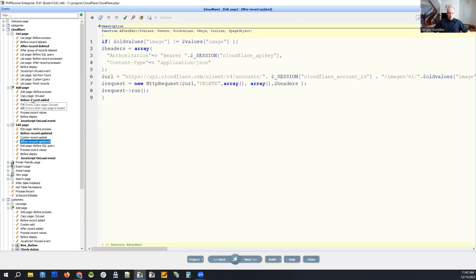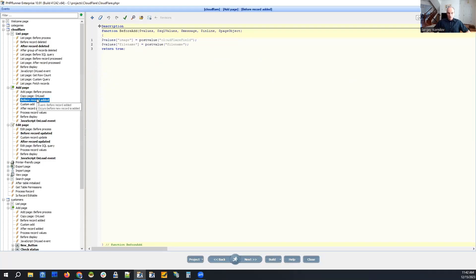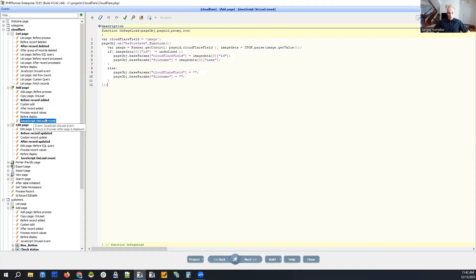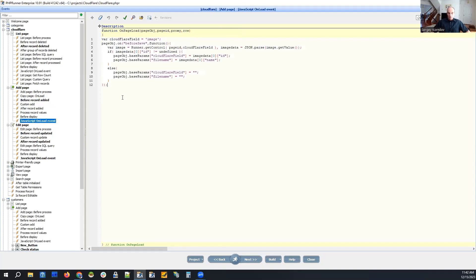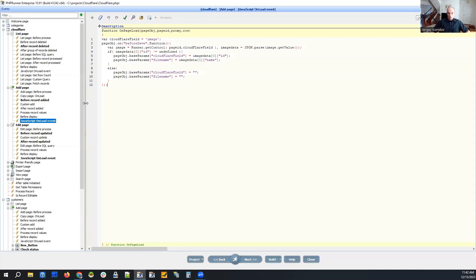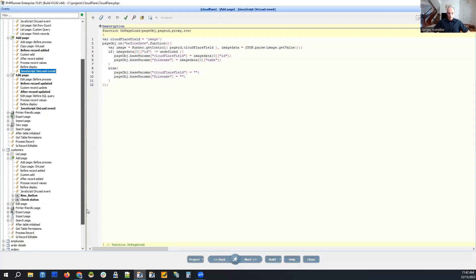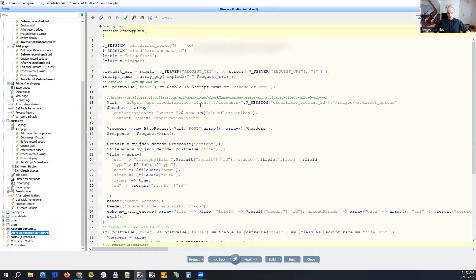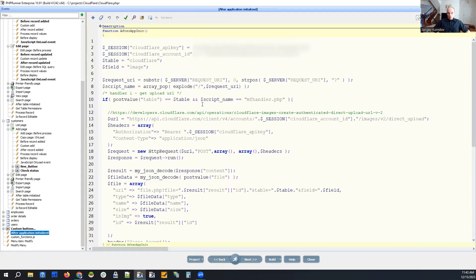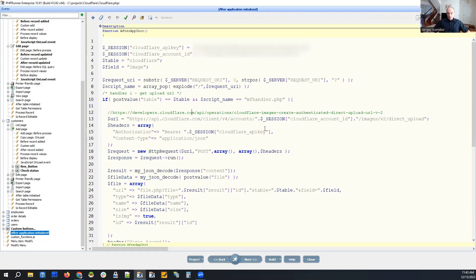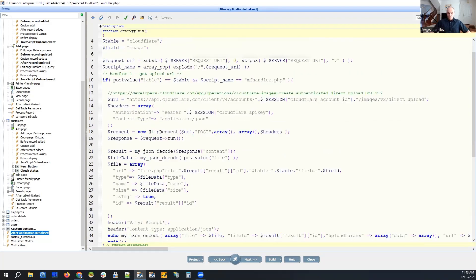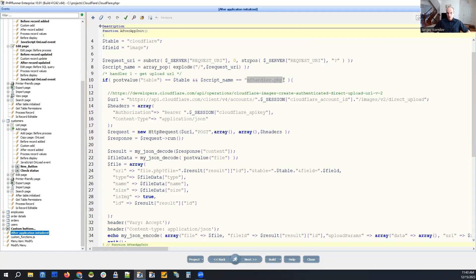And same thing about when we add the record. It's slightly different because we add the new record using JavaScript, and that's a part of the core PHPRunner code. What we change here, let me show you. So after application initialized event, the one that is executed on every single page load, and if a script name, if we make a request to MF handler and for our table, which is Cloudflare, what we do here.